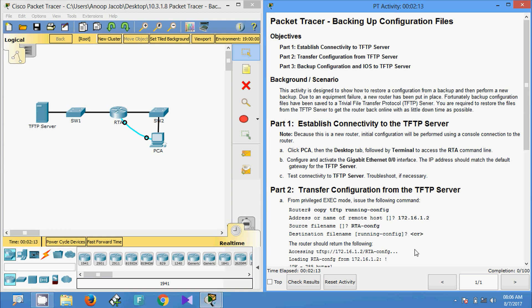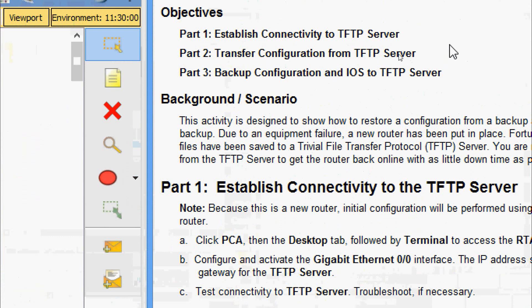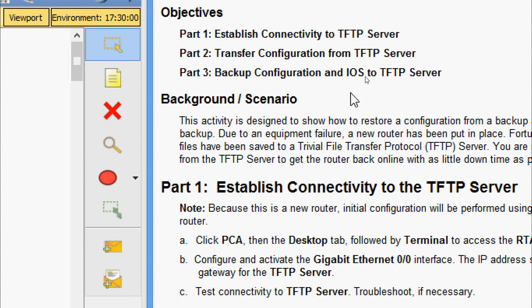Hi friends, welcome to this video on Packet Tracer activity: backing up configuration files. In this activity, we are going to establish connectivity to a TFTP server, then transfer configuration from the TFTP server, and then backup configuration and IOS to the TFTP server.